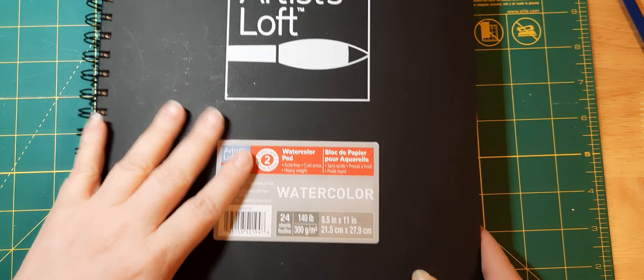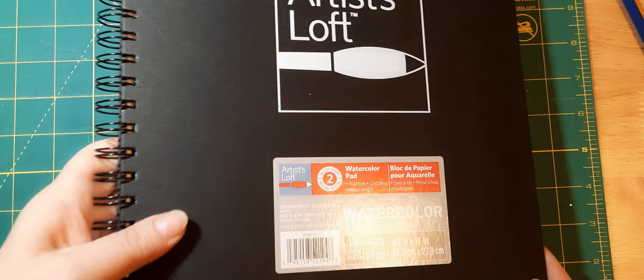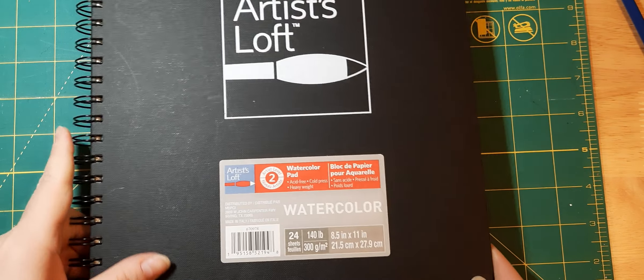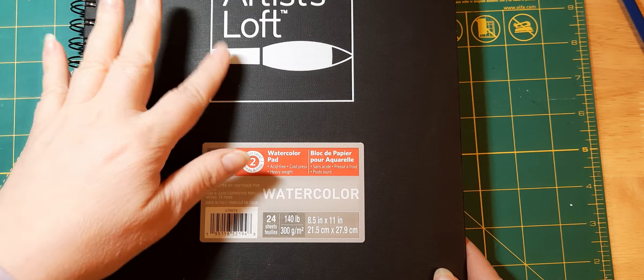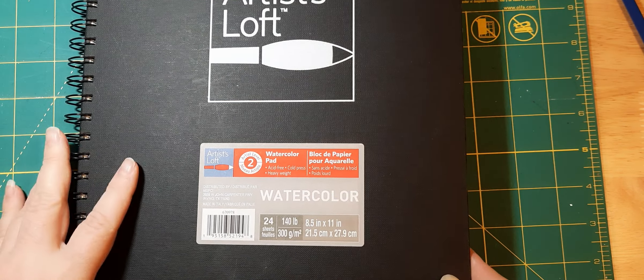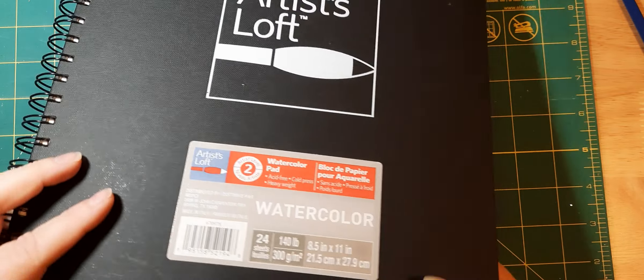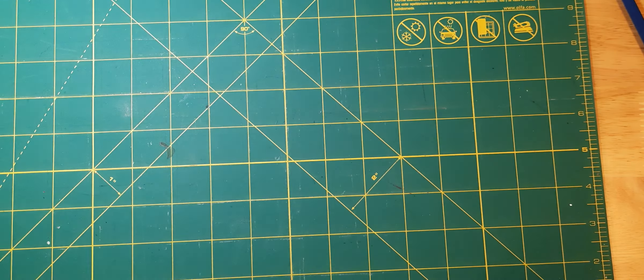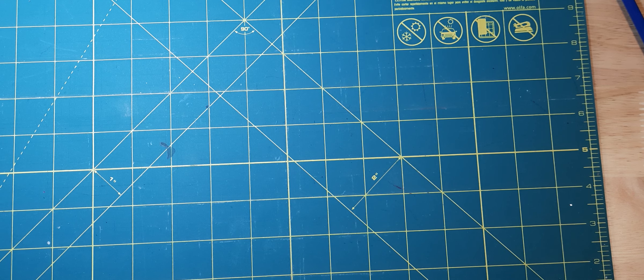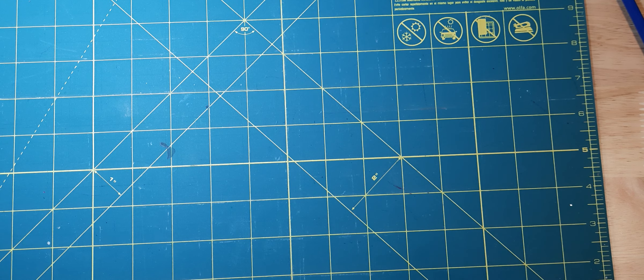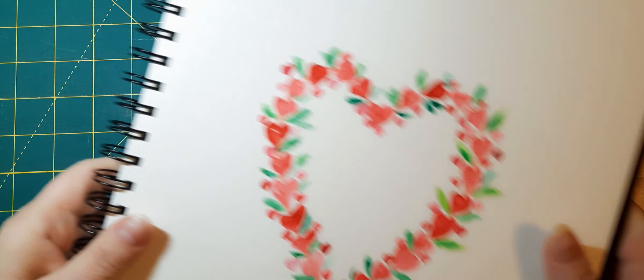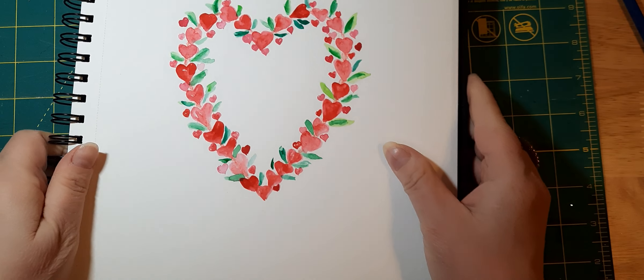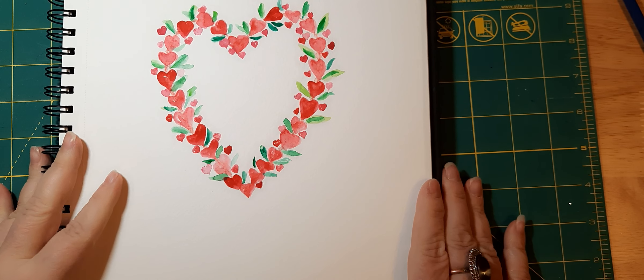So this is my watercolor sketchbook. It's the Michaels brand, I believe Artist Loft, or at least that's where I got it. And so what this YouTuber was doing was a wreath with hearts. So this is what I did.